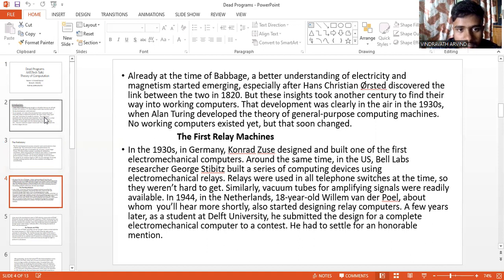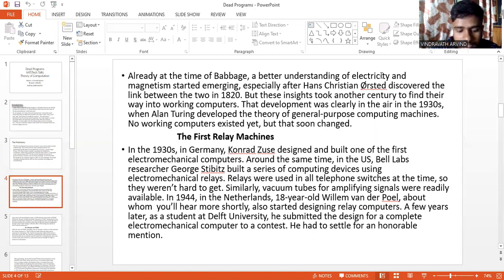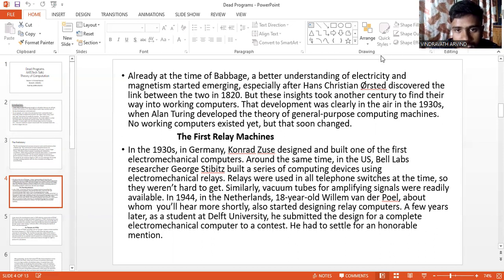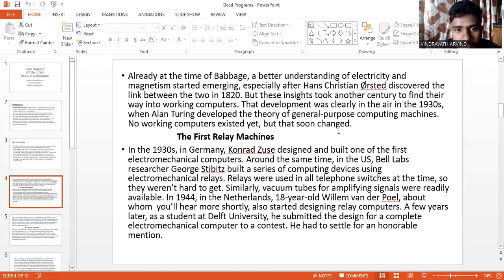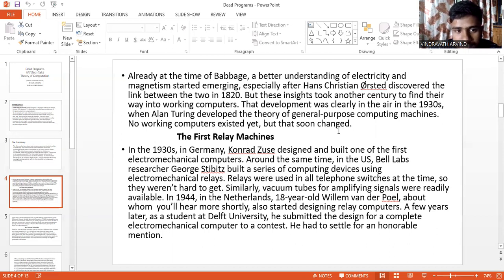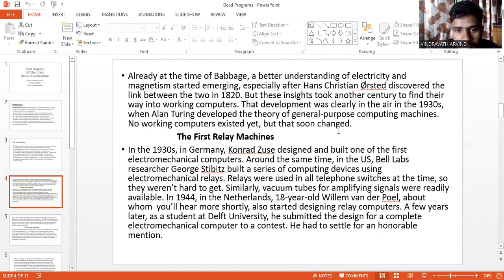Already by the time of Babbage, a better understanding of electricity and magnetism started emerging, especially after Hans Christian Ørsted discovered the link between the two in 1820. But these insights took another century to find their way into working computers. That development was cleared in the early 1930s when Alan Turing developed the theory of general purpose computing machines. No working computers existed yet, but that soon changed.